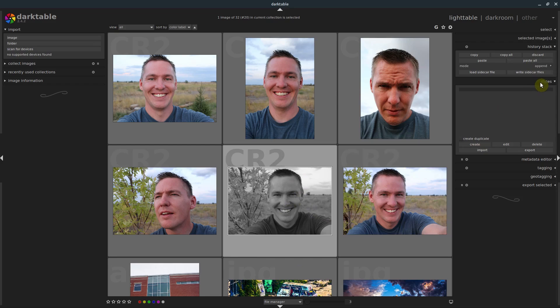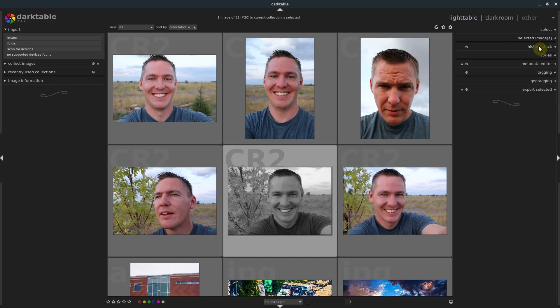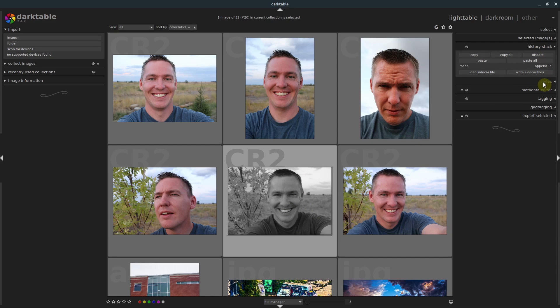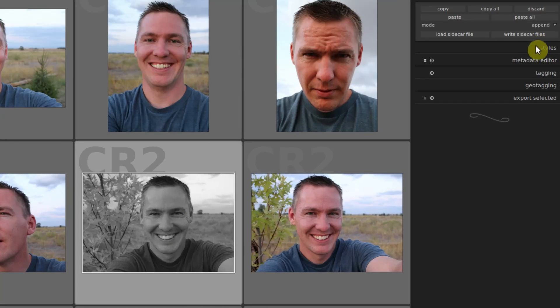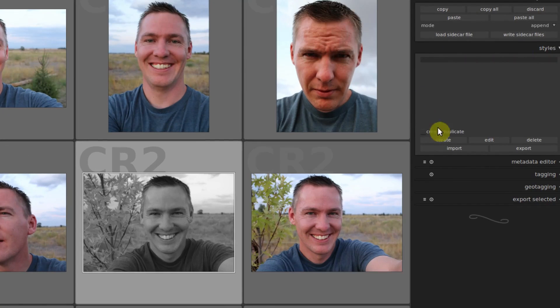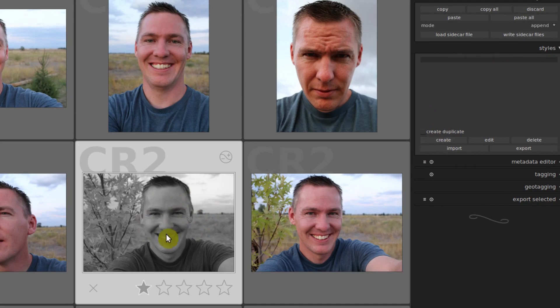Styles is right down here right below the history stack. And what styles lets us do is save certain changes - all the modules and their settings, we can save that.